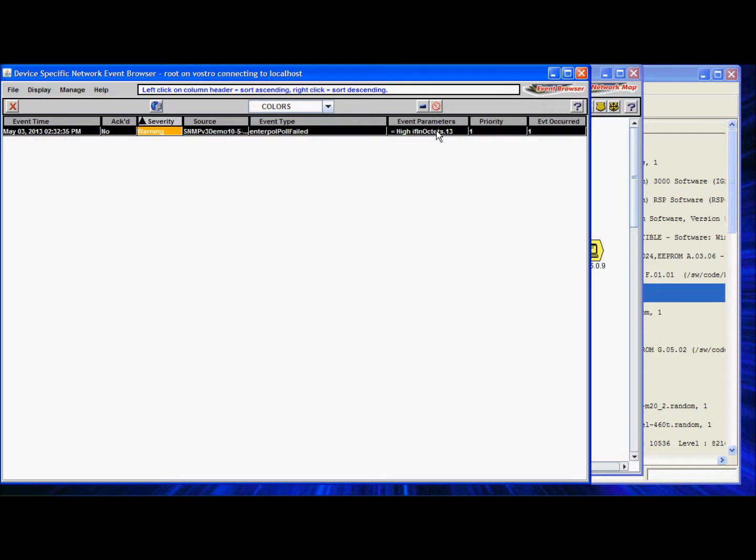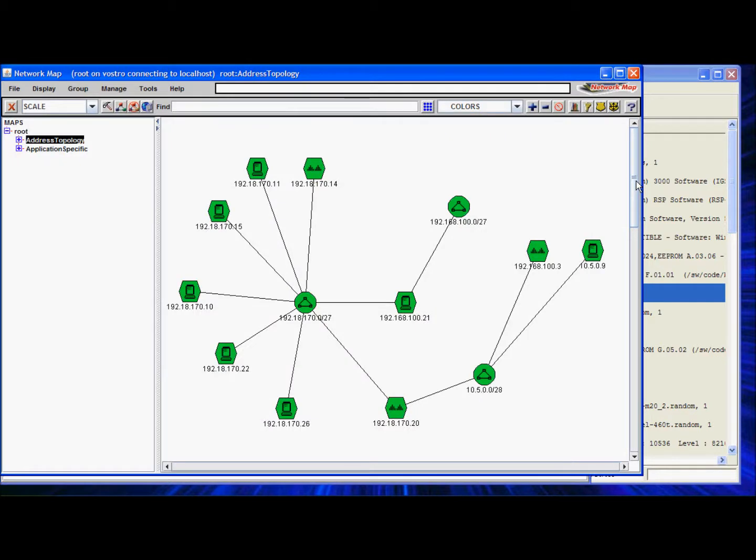We can select that event, and then acknowledge it. Back at the network map, you can see the color of the icon for device at 10.5.0.9 goes back to the original green color.